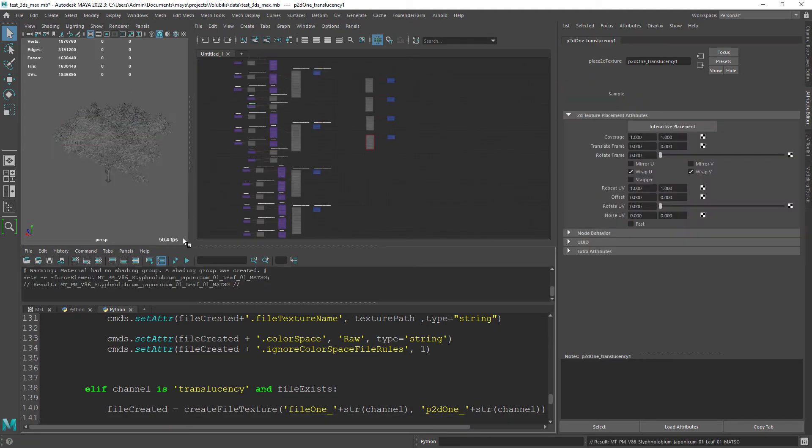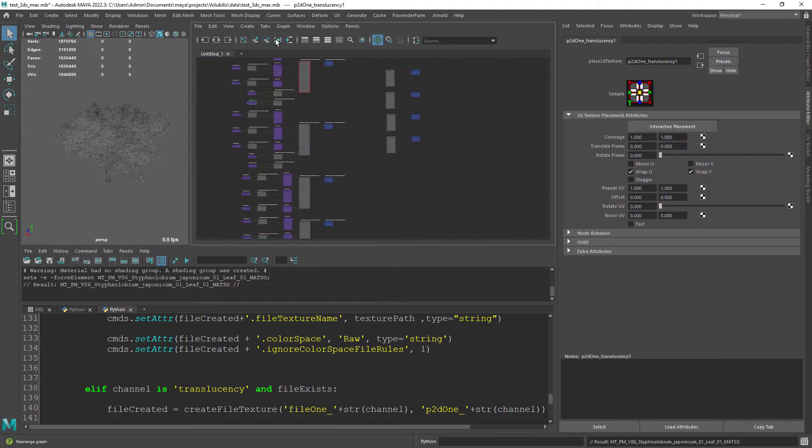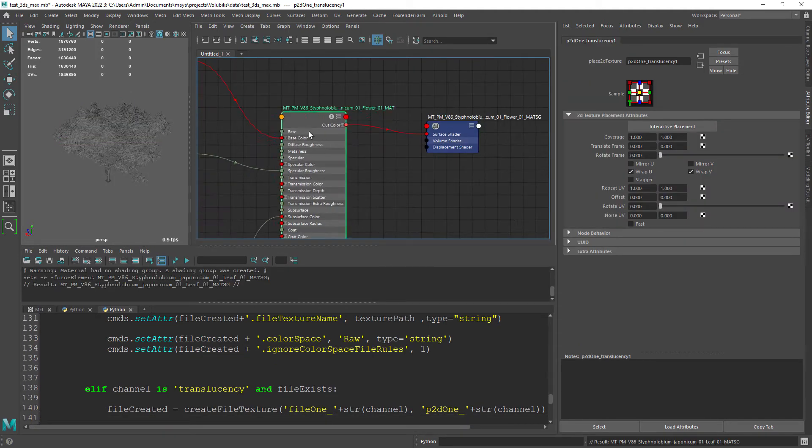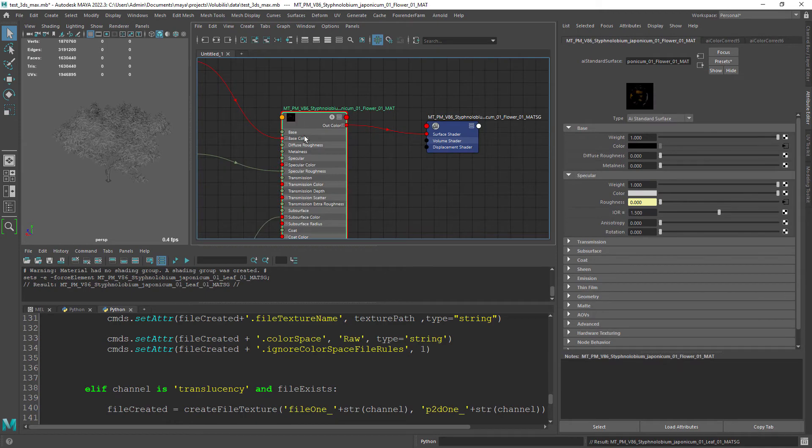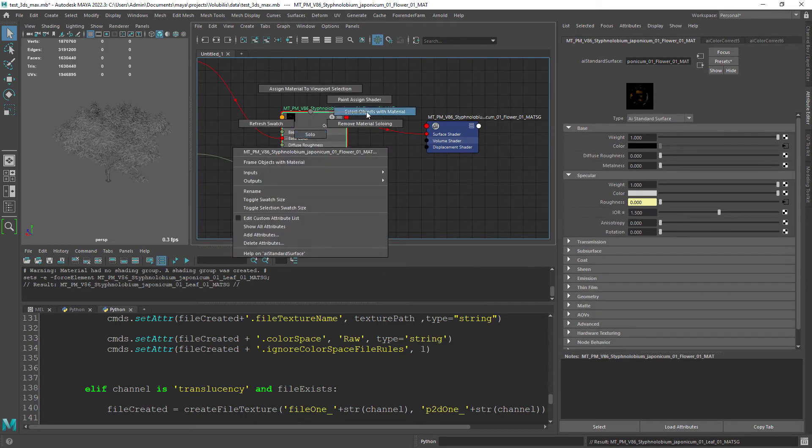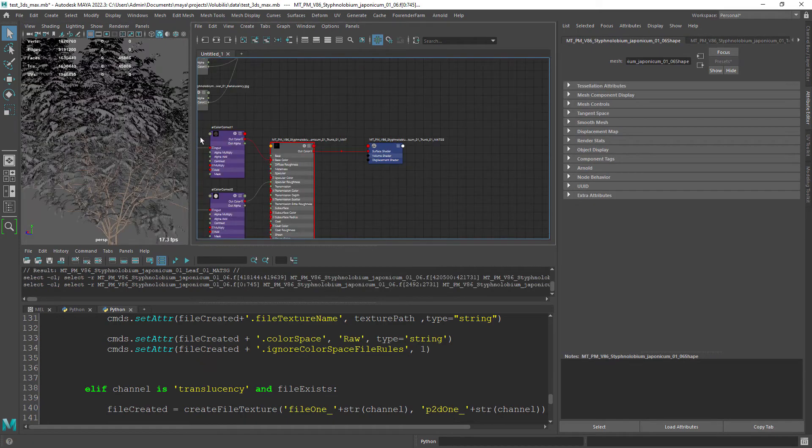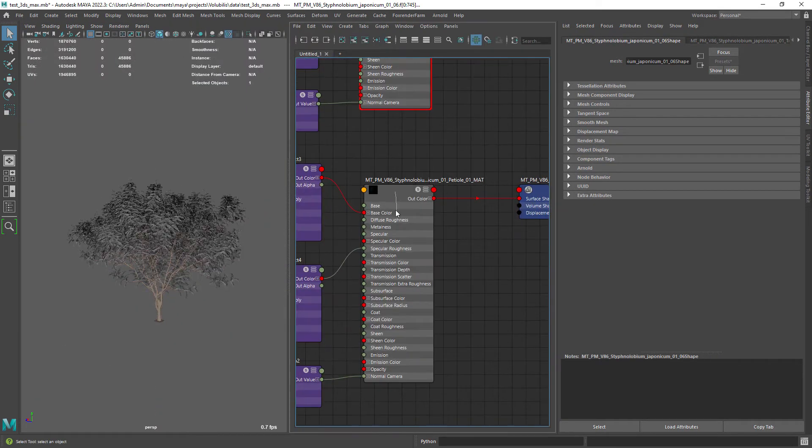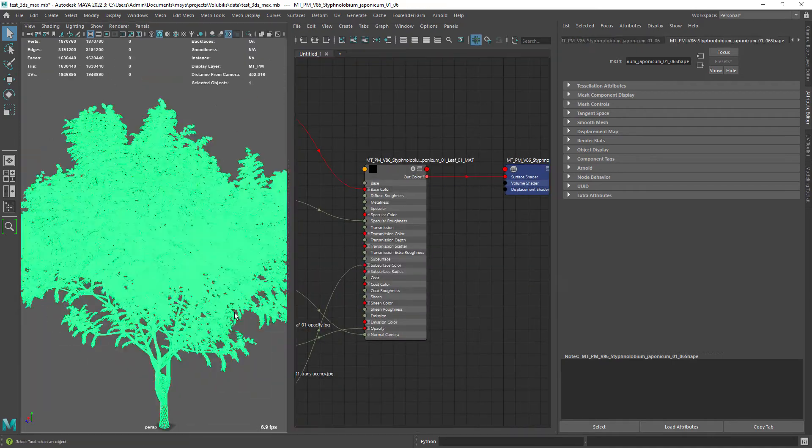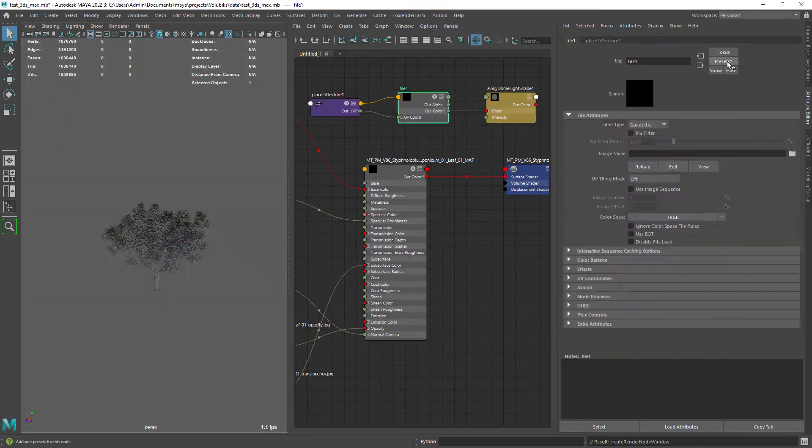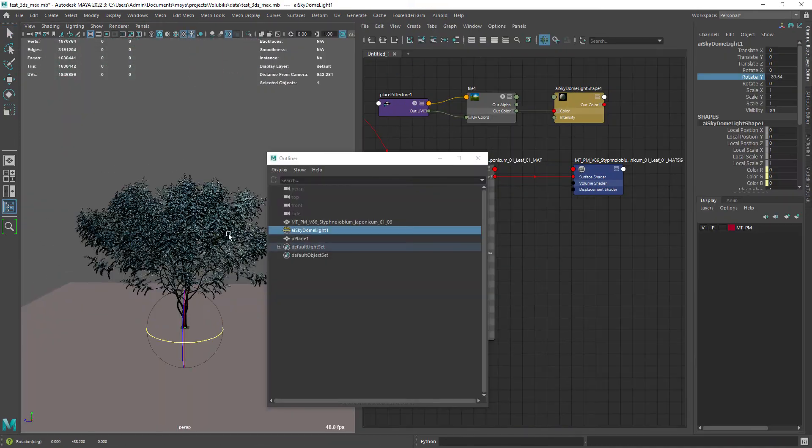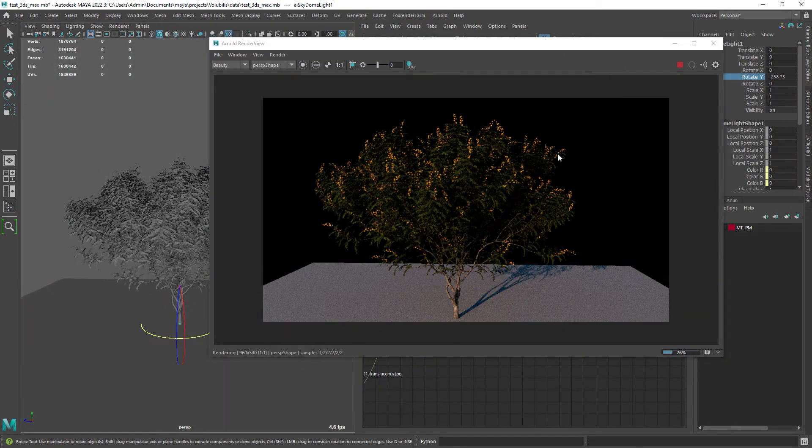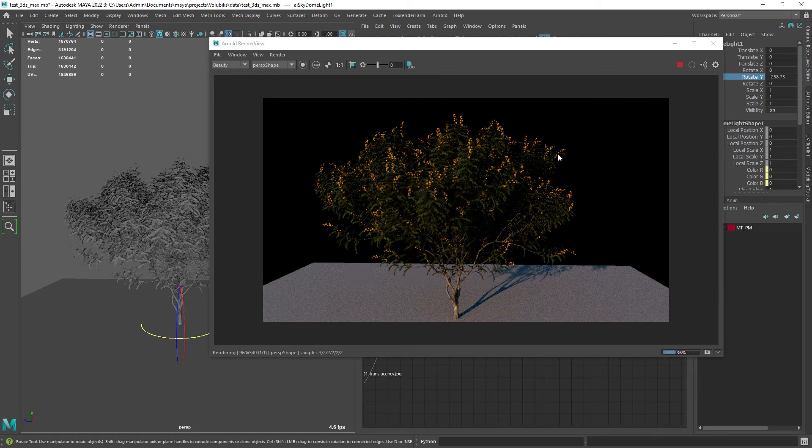And finally running the command we can see that it created all the materials, files and utility nodes.